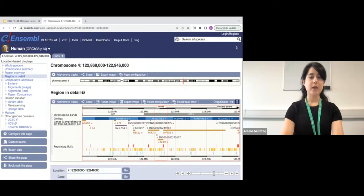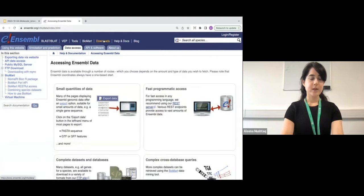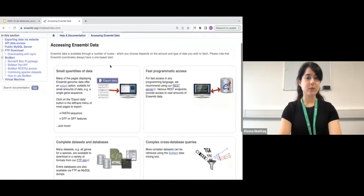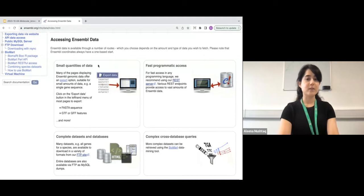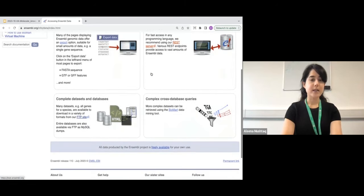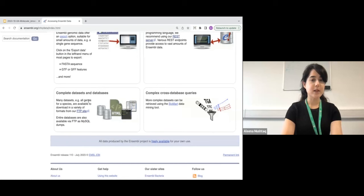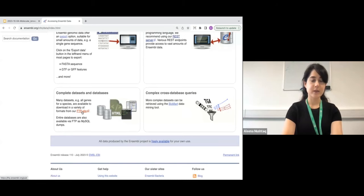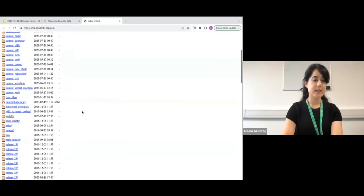The last thing I want to quickly show you is our FTP site. Clicking 'Downloads' on the navigation bar shows the different ways you can access Ensembl data — you can access small quantities by clicking export buttons on pages, there's fast programmatic access via REST API, and complete datasets and databases are available via our FTP site. The link to the FTP site is right there. Entire databases are also available via FTP as MySQL dumps. Clicking on the FTP site link, you can find all of our databases.